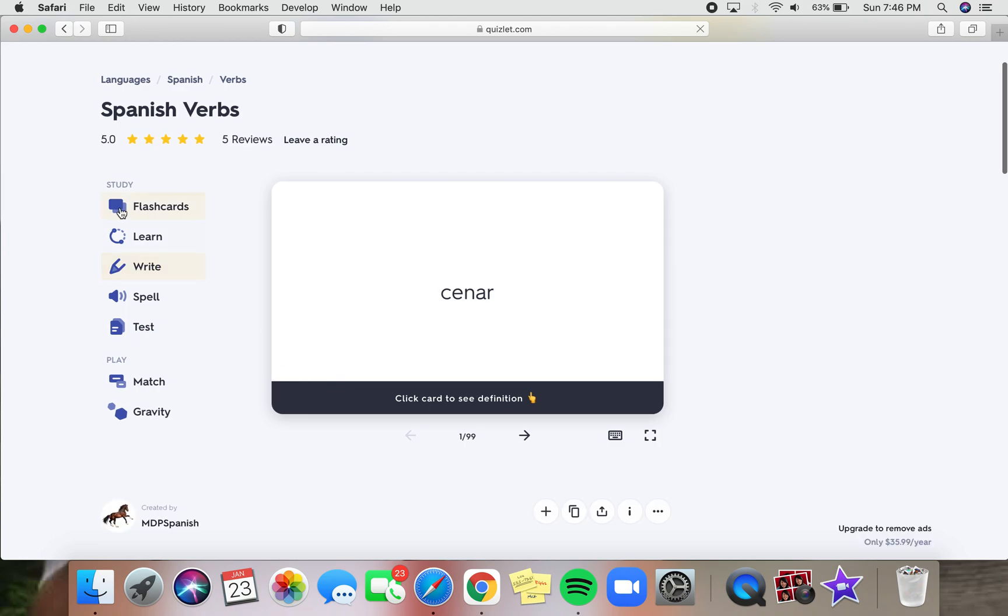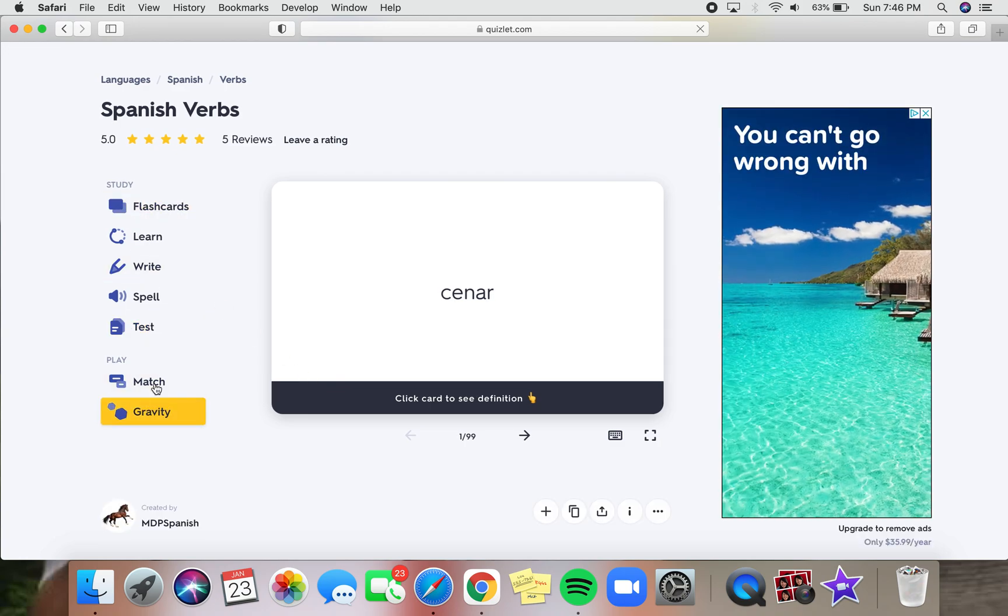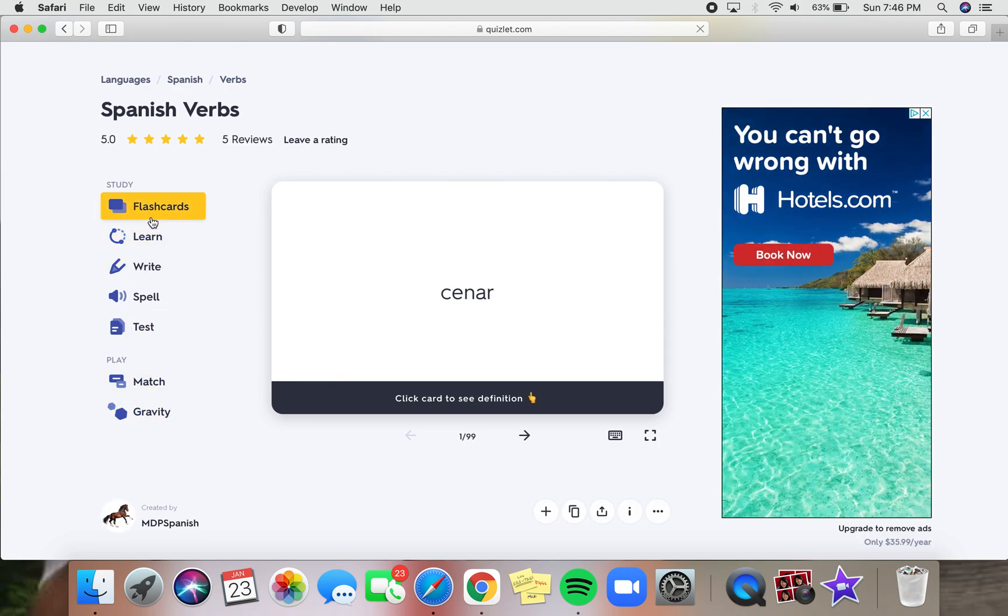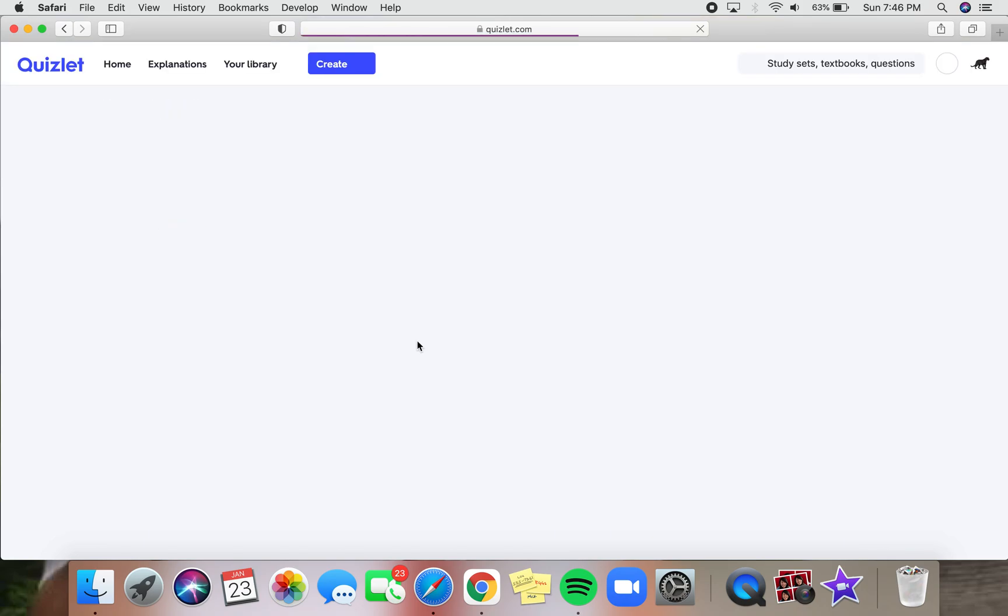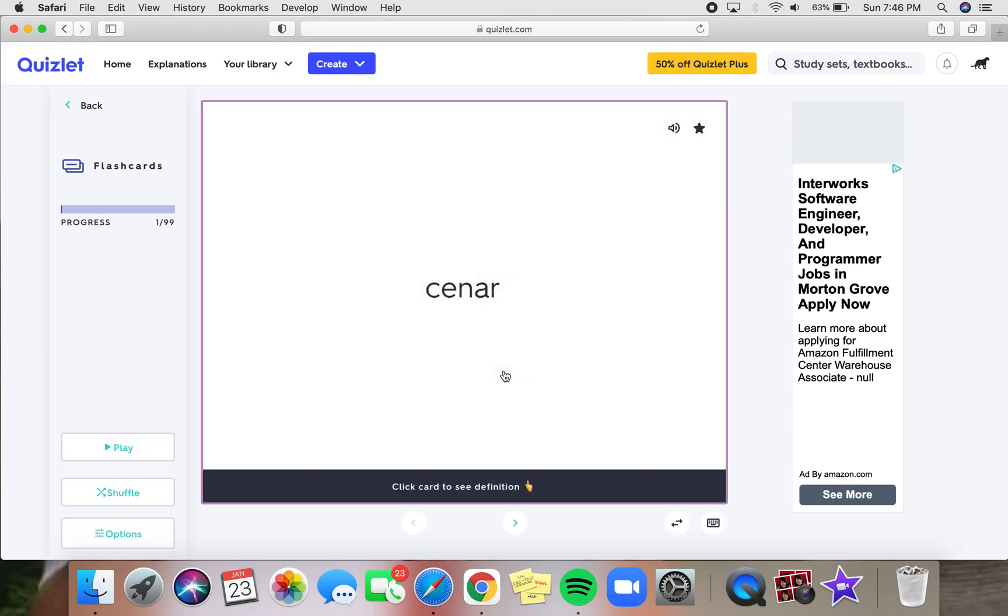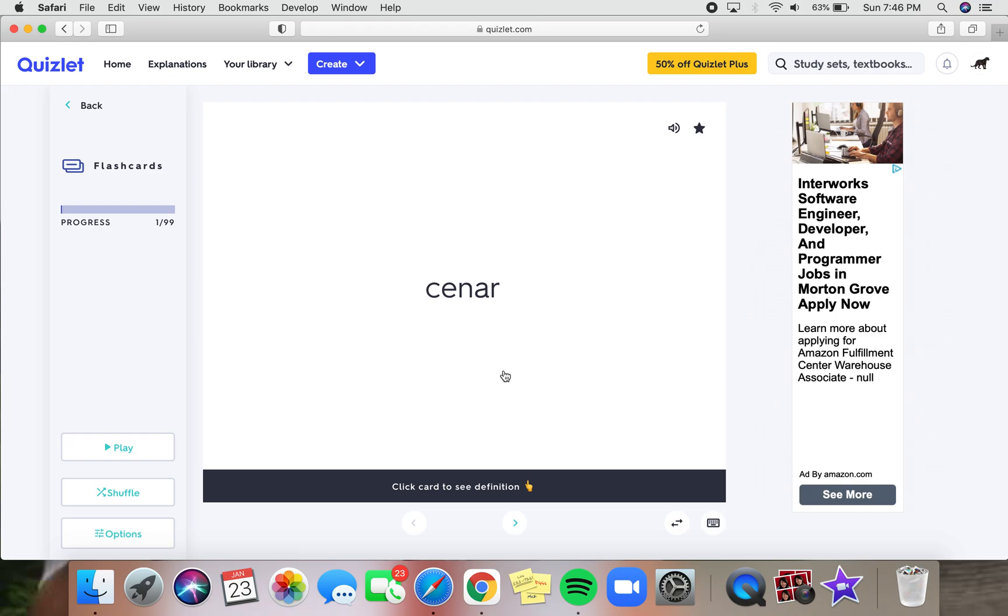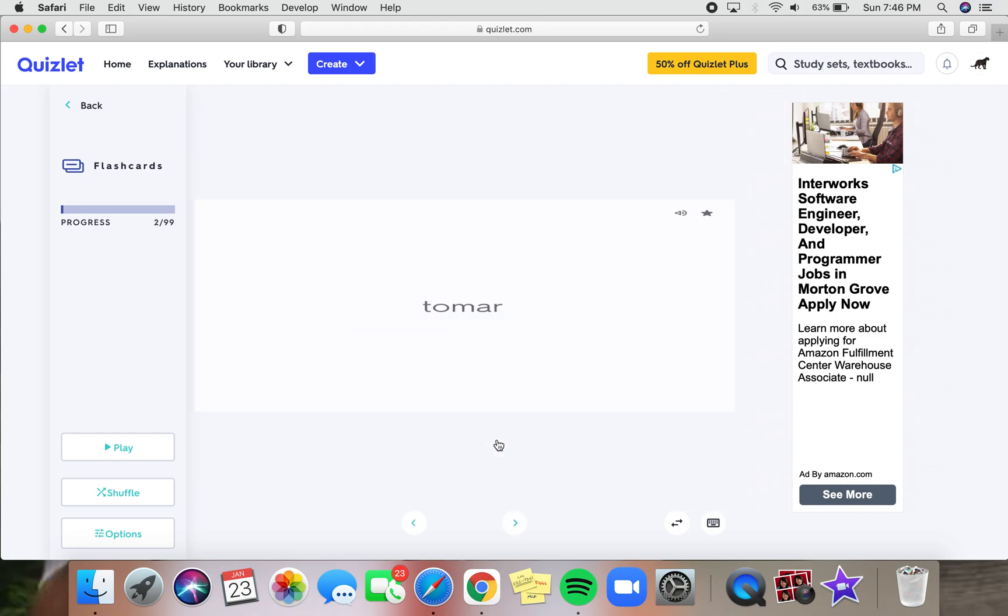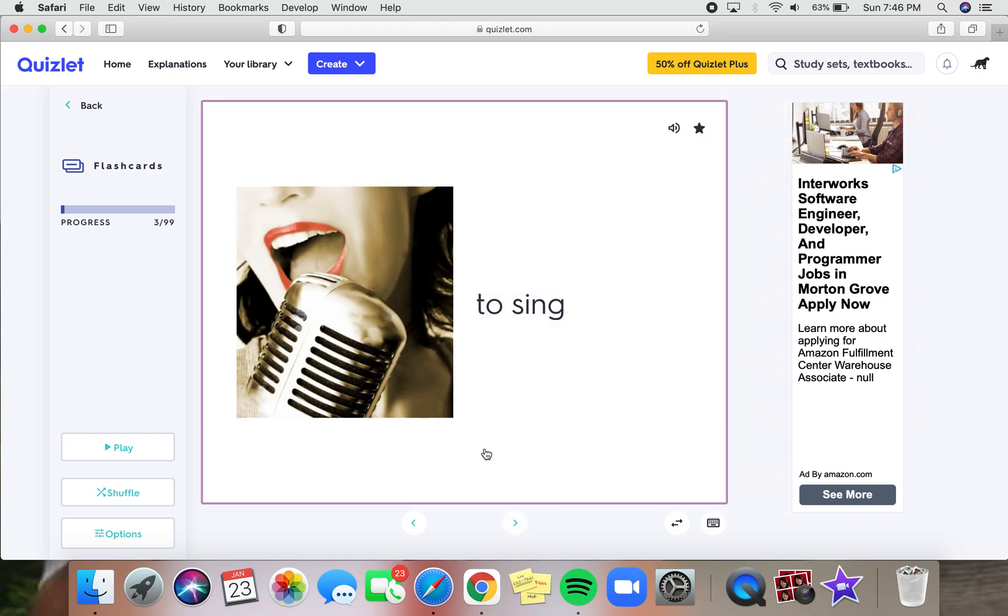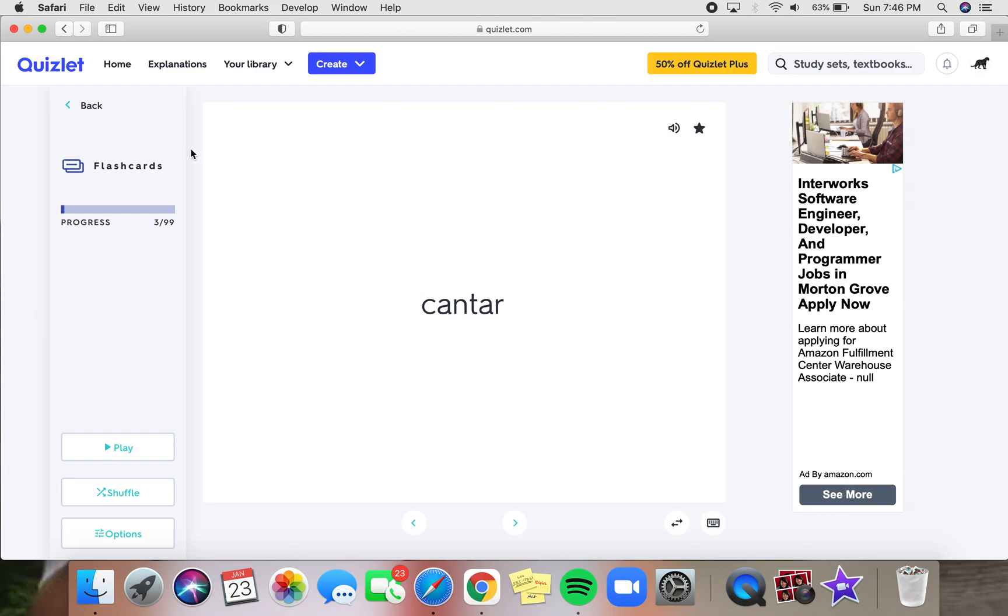Here on the left side, there'll be different activities that help you learn vocabulary. For the flashcards, you can just click each card and then go to the next card and do so like this.